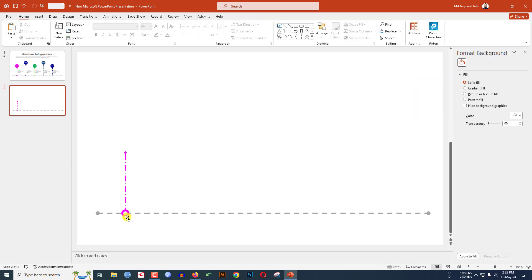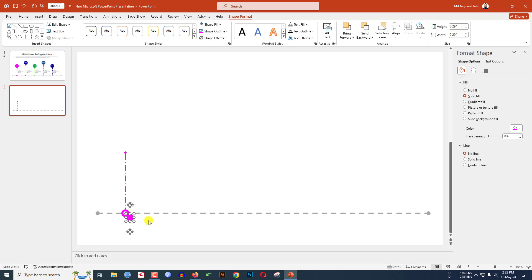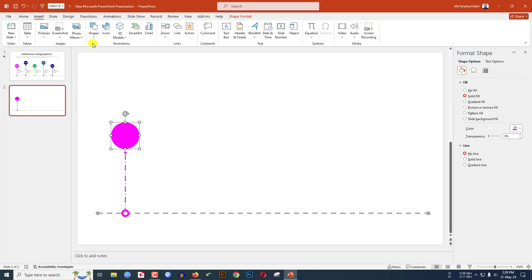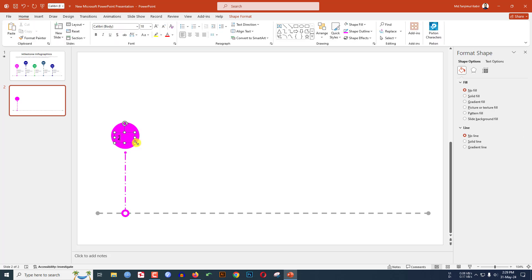Select this oval, press Ctrl+D to duplicate and keep it over here. Hold down the Shift key and increase the size. Go to Insert and insert a text box, drag it over here, and write your text — type 2018. Select it, change the font to Montserrat, make it bold, and change the font color to white.